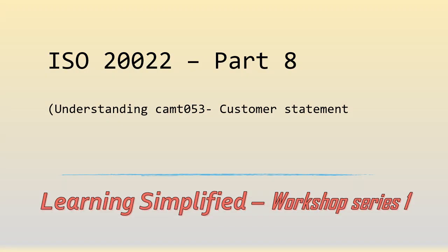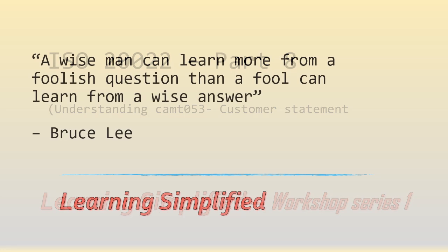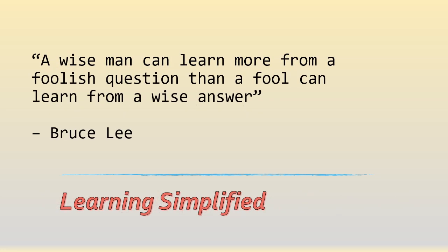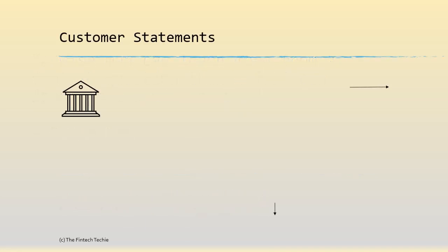Let's come to part 8 of the ISO 20022 series. After a long break we have resumed the ISO series. In this session we are going to understand a bit more about CAM T053, the customer account statement.